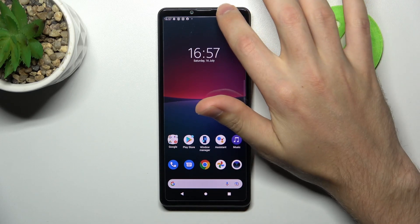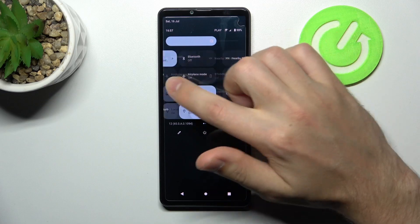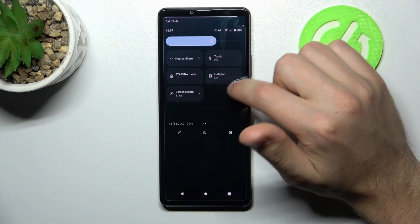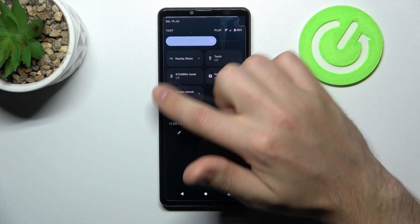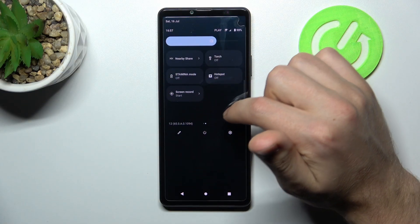First of all, open your top navigation bar and find the Screen Recorder button here.